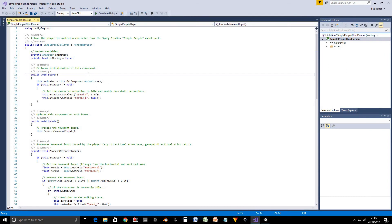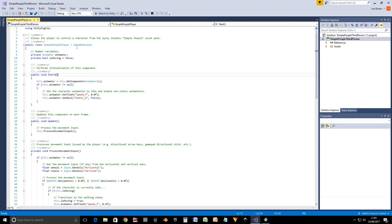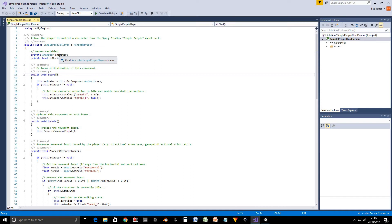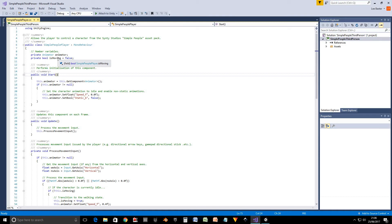Right so here's a script that I've written. Like all scripts or most scripts as far as I'm aware, this class inherits from MonoBehaviour, which basically means it's a component that can be attached to game objects. Got a couple of member variables here. We've got animator which stores our animator component, just to save us from having to get it again and again and again on each frame. And then we've got an is moving boolean variable which keeps track of whether our character is currently moving or not.